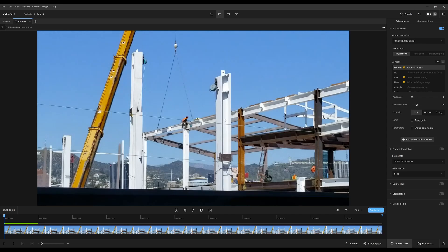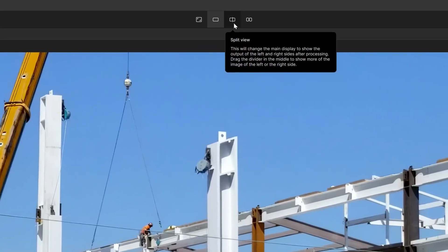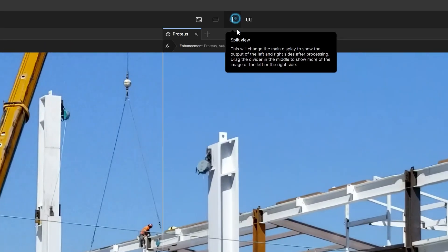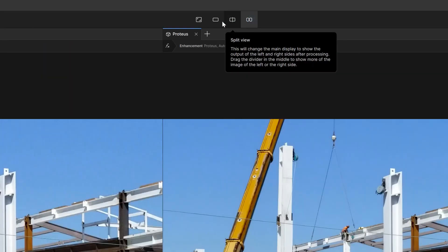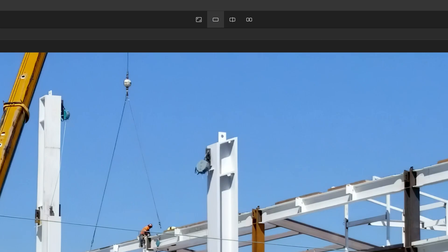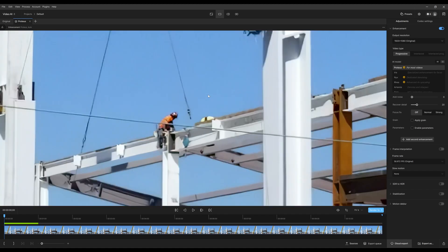In normal circumstances, if you have an enhancement on and you want to compare against the original, instead of going to split view or side by side in single mode, you could just click and hold the left mouse button. I'm going to zoom in a little bit so it's more obvious. Here we are.